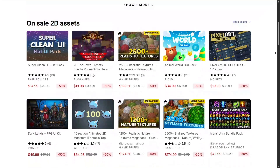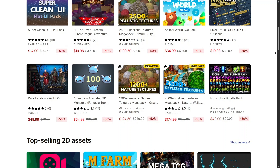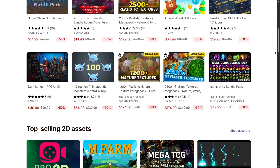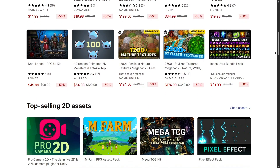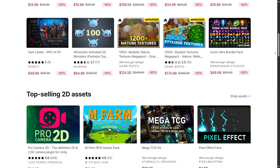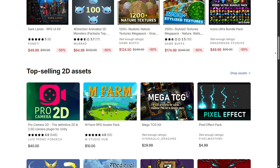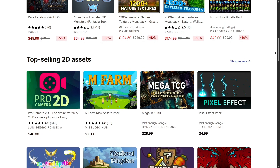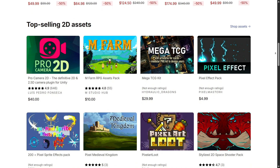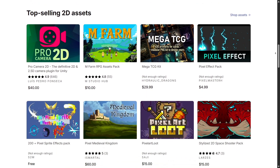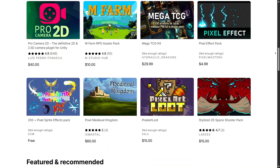Next, there's the 2D assets category. It includes sprites, UI elements, textures, and tile maps. Whether you're designing a pixel art platformer or a smooth mobile puzzle game, the Unity Asset Store gives you professional quality visuals you can customize and reuse easily.